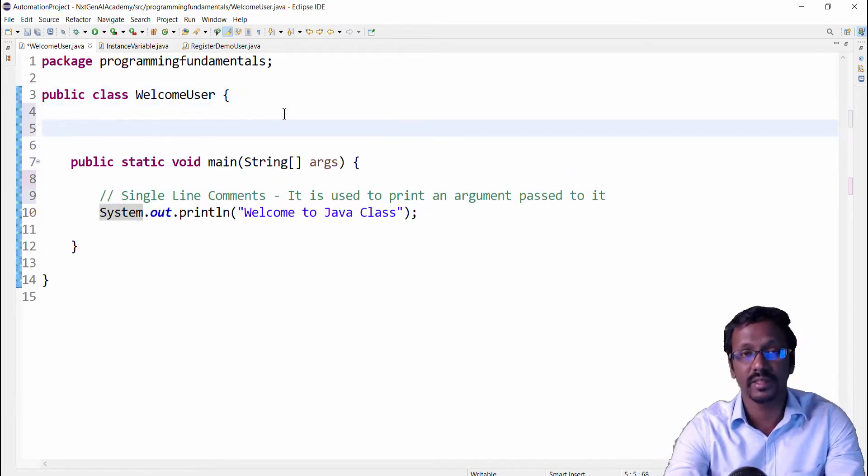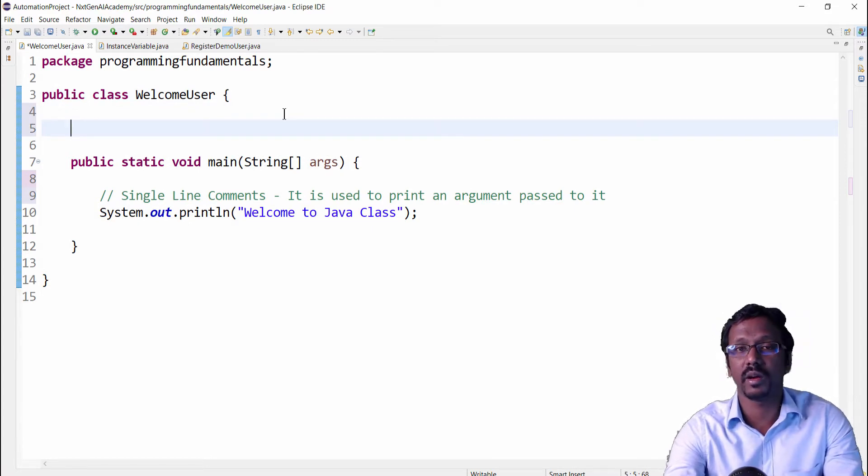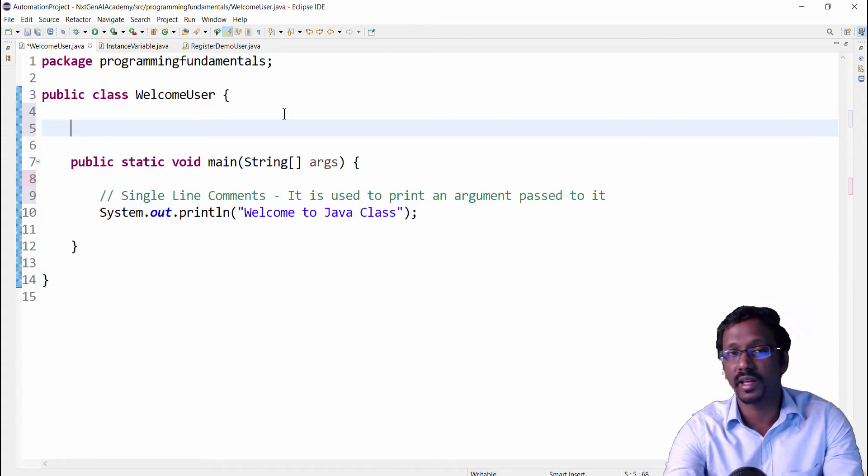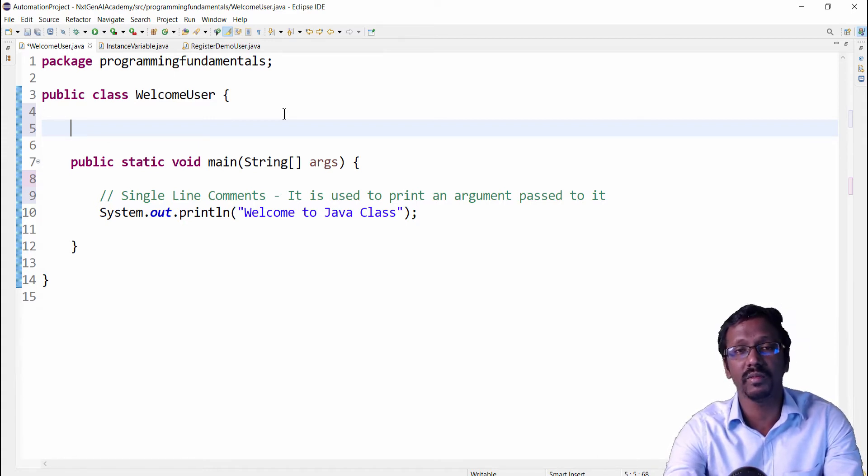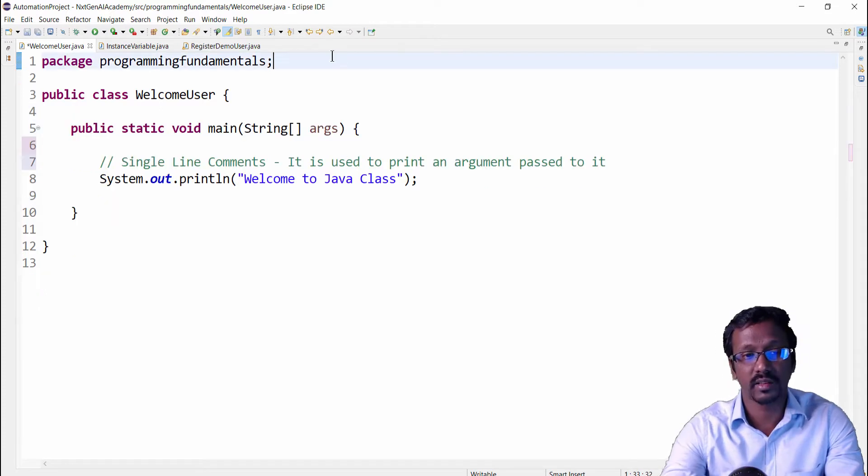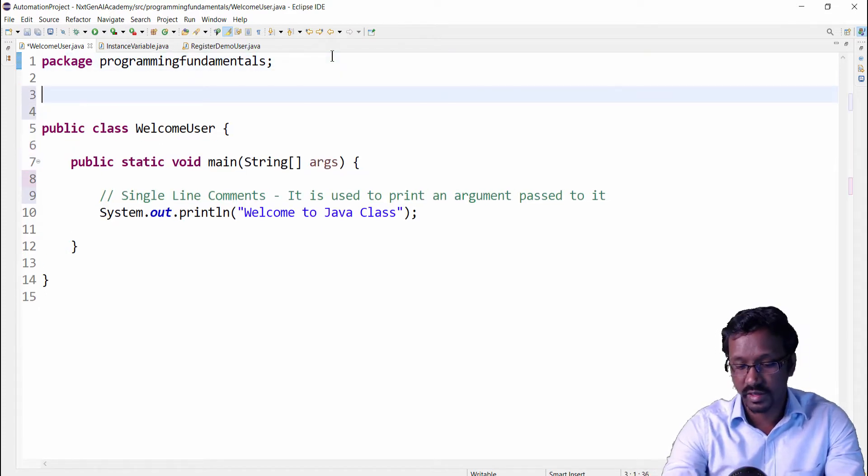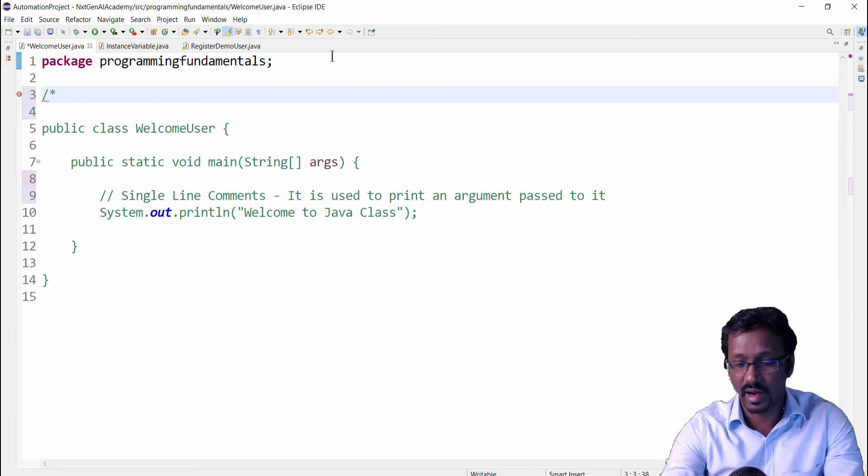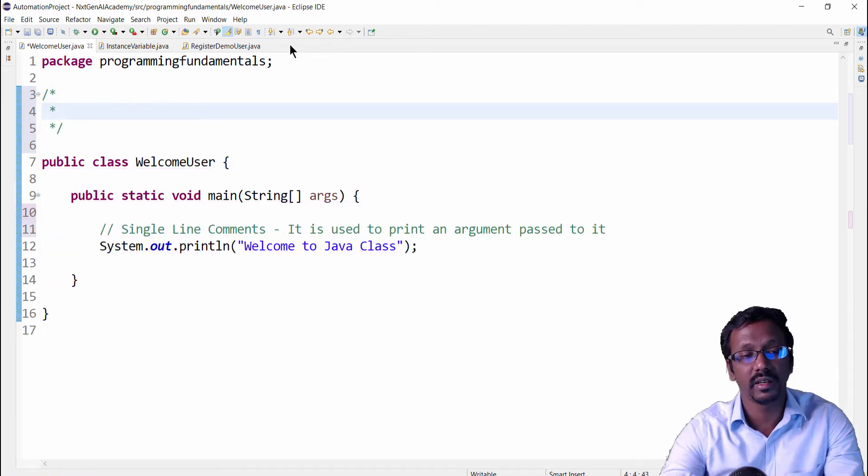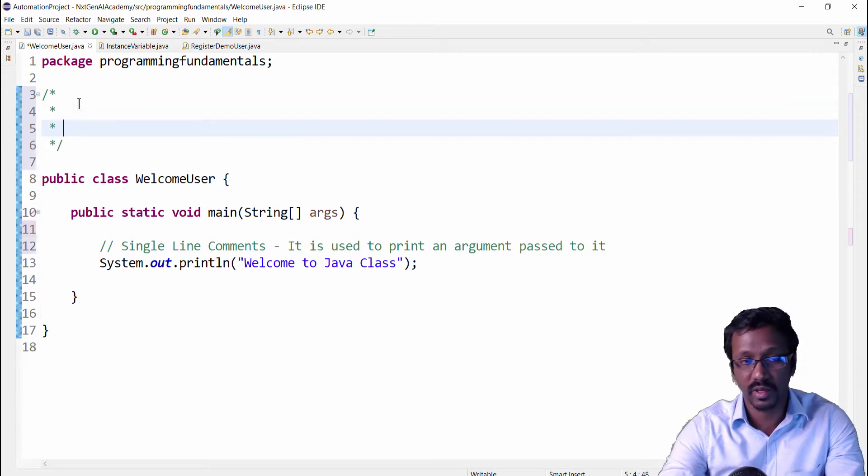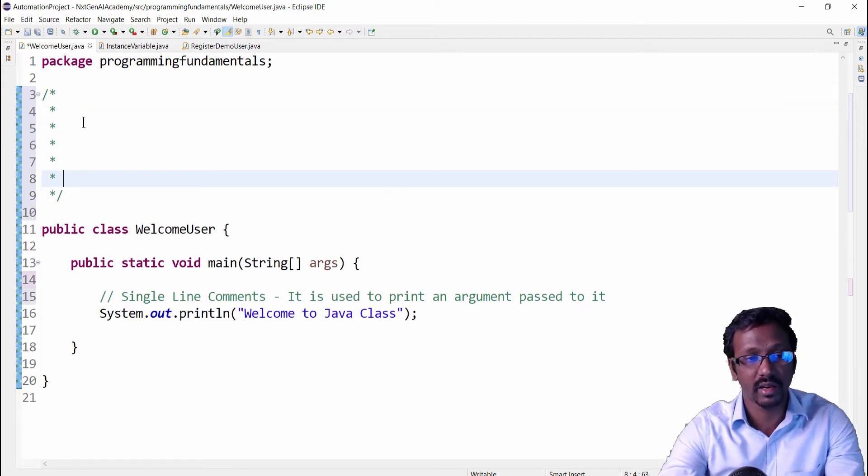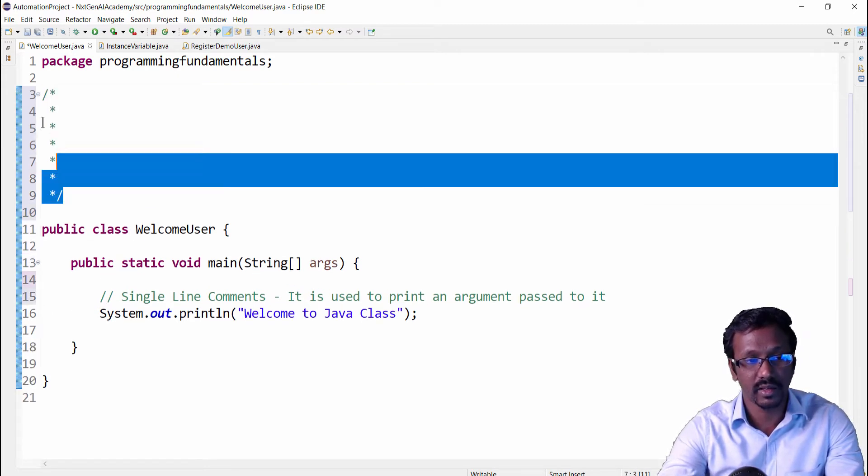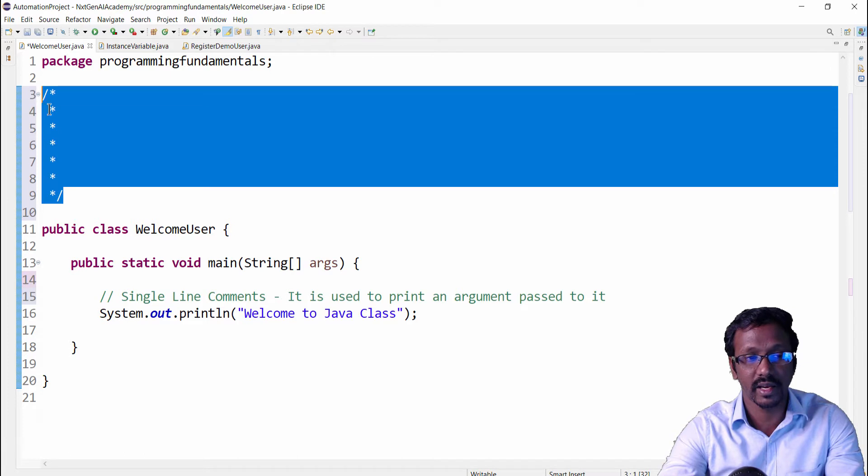The next one is multi-line comments. For example, now we want to enter a very big description, then single line comments will not be helpful. We have to go for multi-line comments. Syntax for that is forward slash star, and if you press enter, this is the multi-line comment. So you can put any number of enter. You can see it will be in green color. This is the multi-line comment.